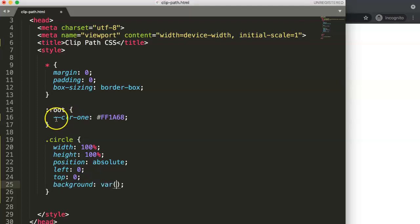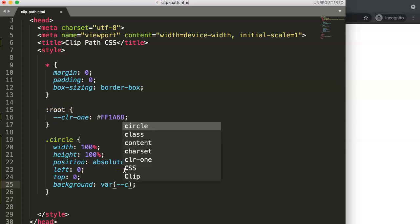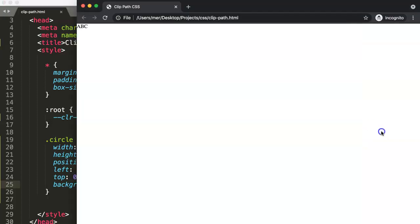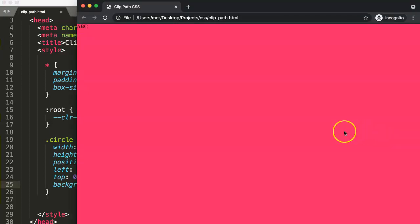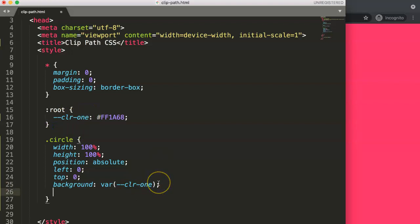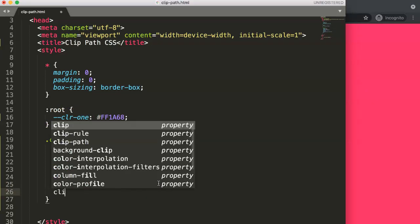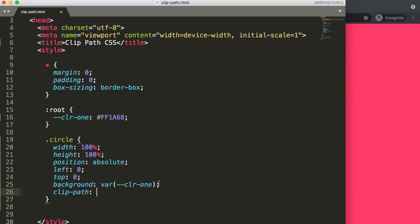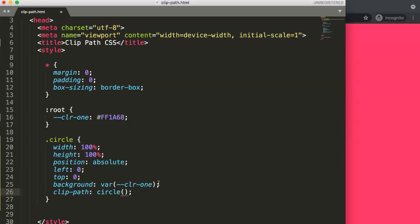Here background and then I say variable. Then I select the variable we have here, dash dash color one. If we save this now you can see our entire page has now been colored. So now what we're going to do is say clip-path.